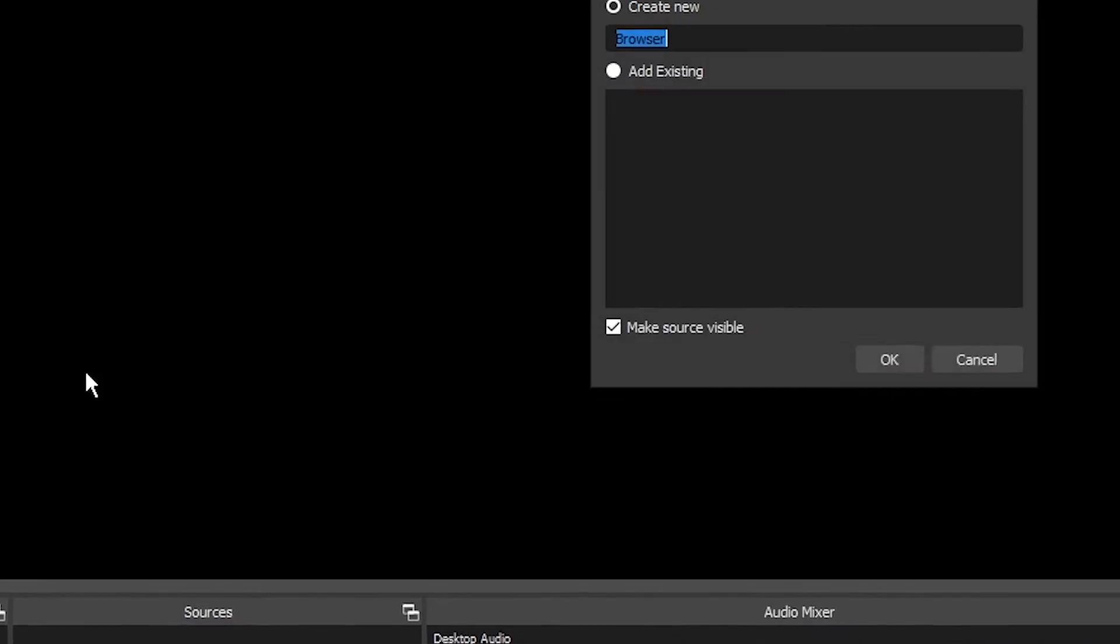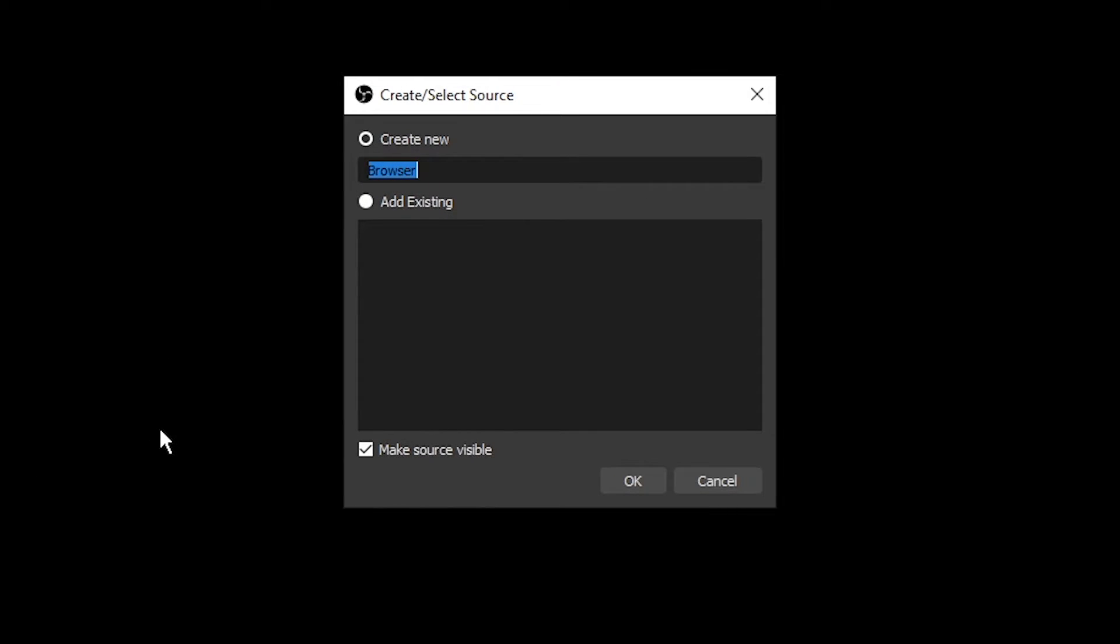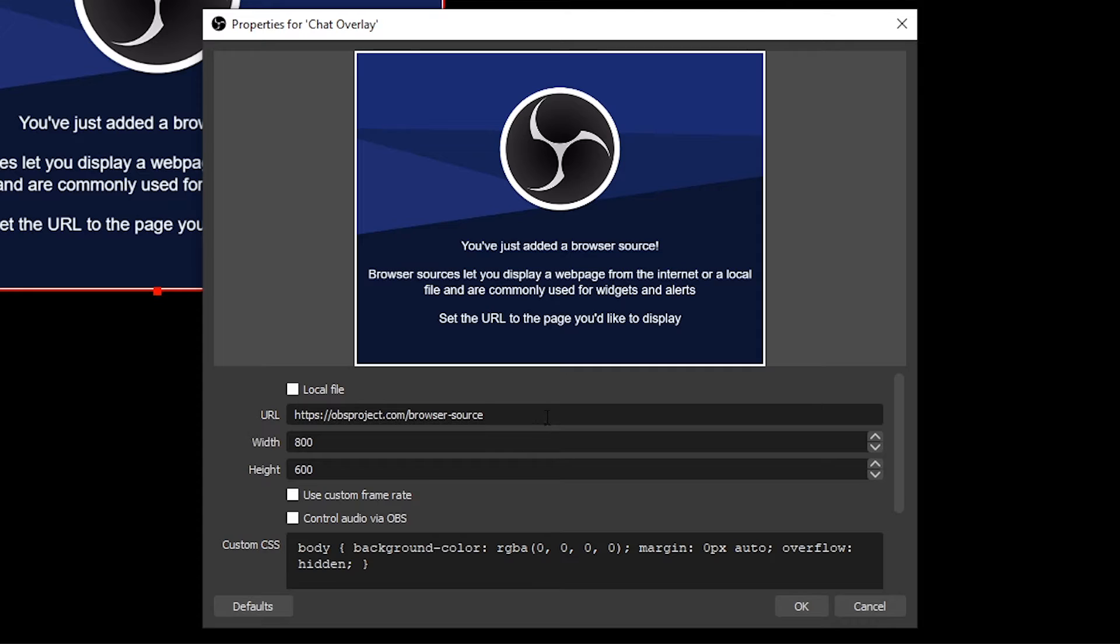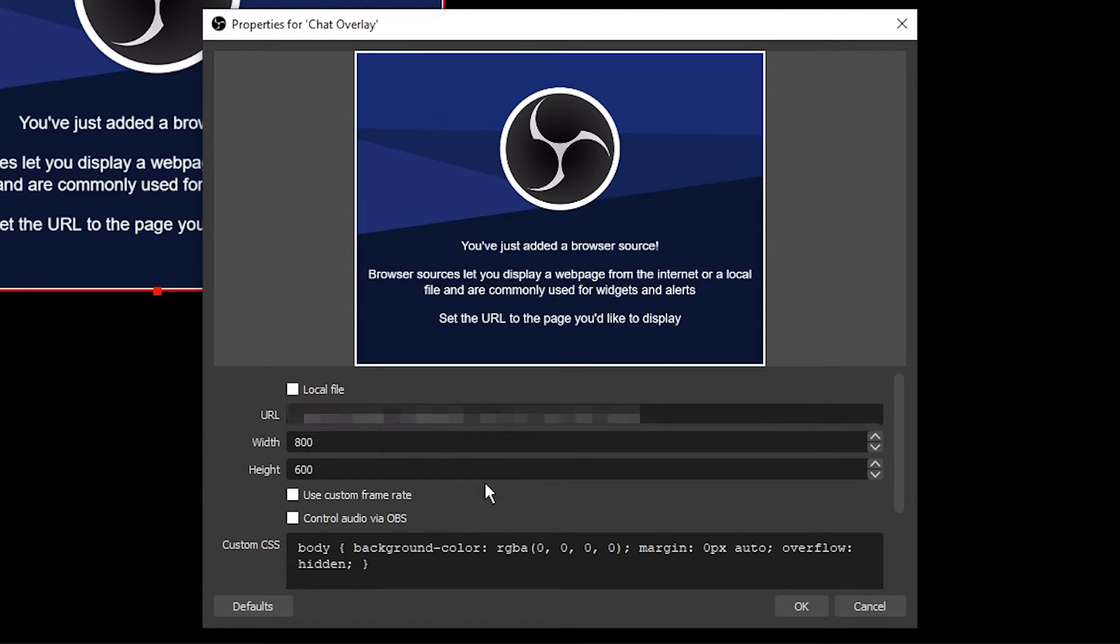Select browser. Name it Chat Overlay. Paste the URL you copied from Streamlabs into the URL section.